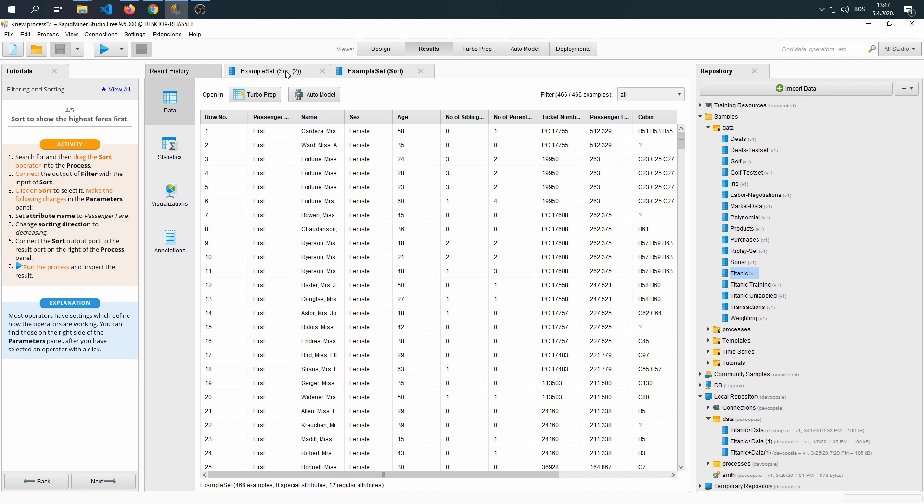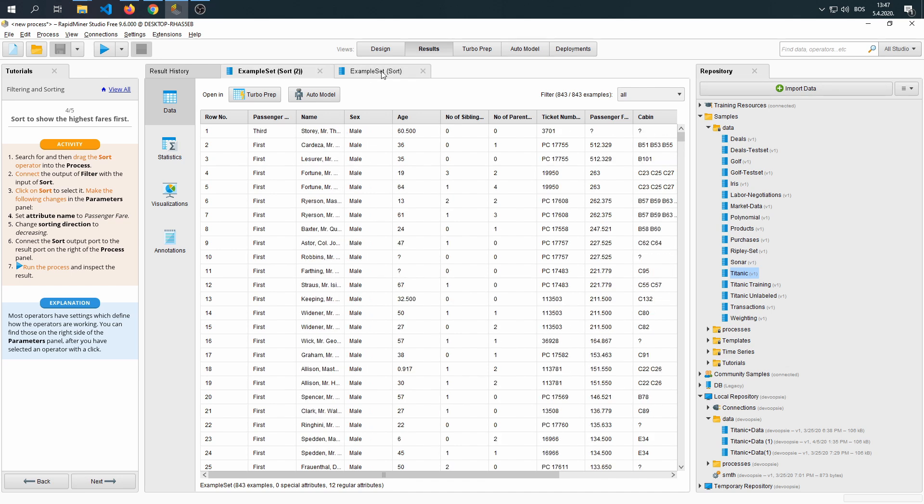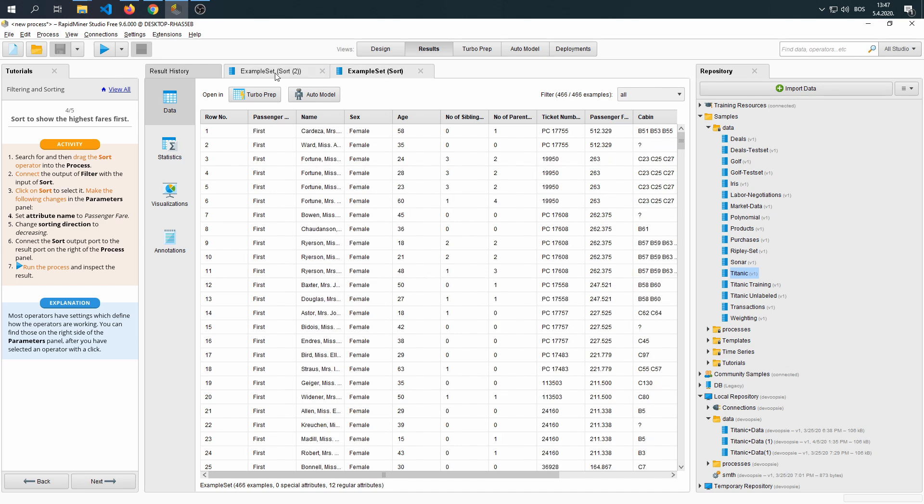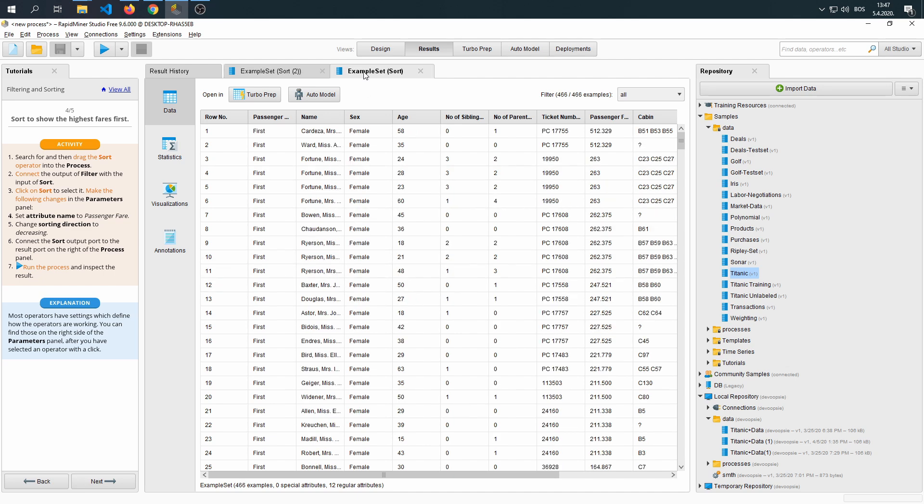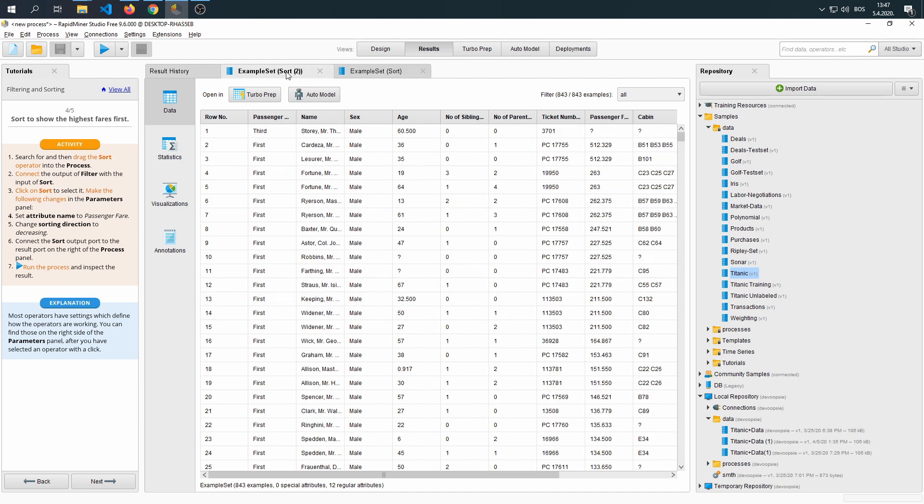As you can see, we have two result sets. One is filled with males, the other is filled with females. Both men and females paid €512 for the most expensive tickets.